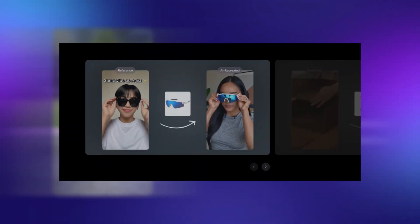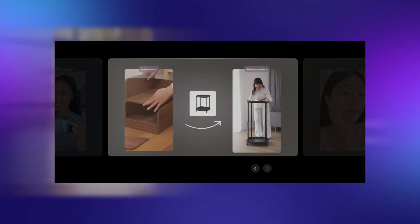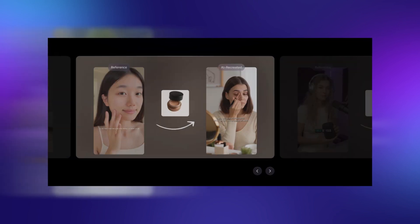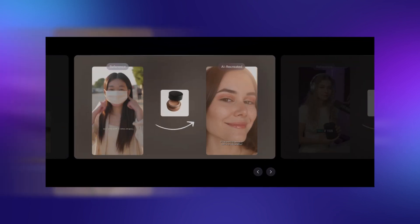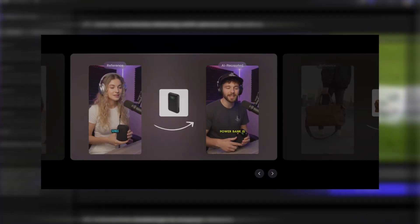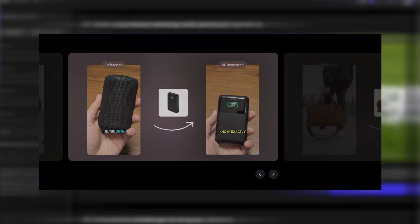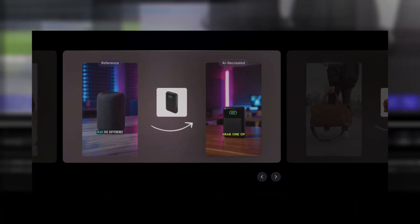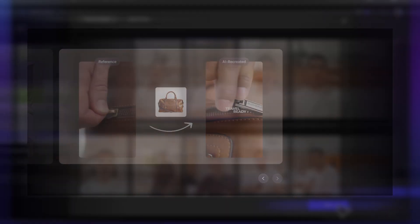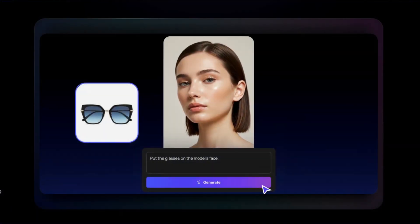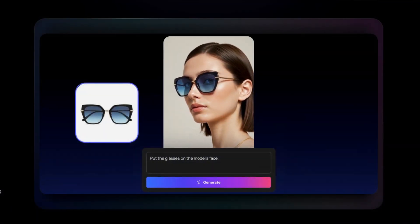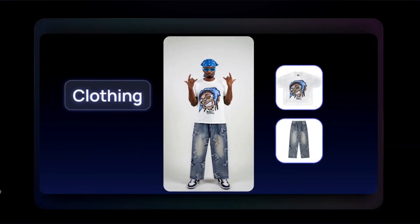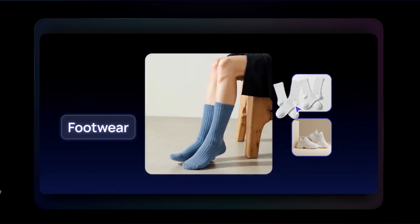And the best part? You can do this for any product, in any niche, using Topview's AI tools, including Product Avatar, which brings your product to life with a realistic virtual presenter. Whether you want to generate viral TikTok-style ads, create product try-ons without a photo shoot, or place your product in cinematic settings, Topview does it all.